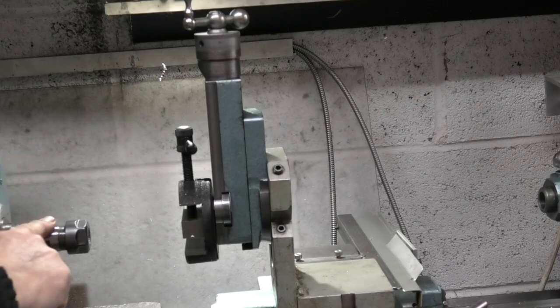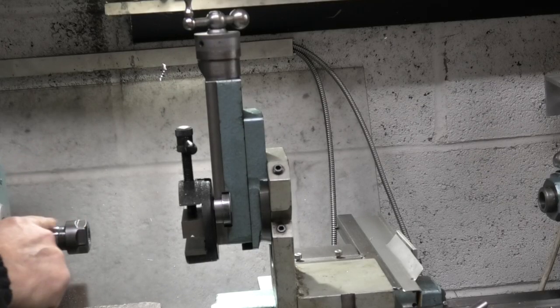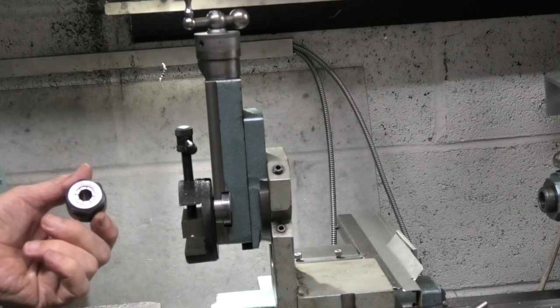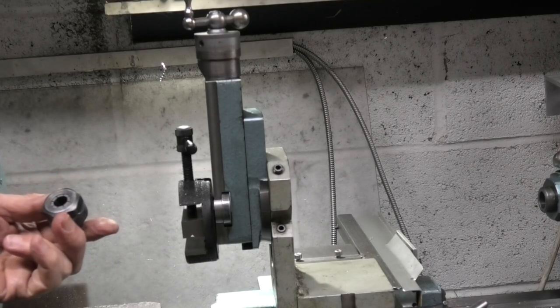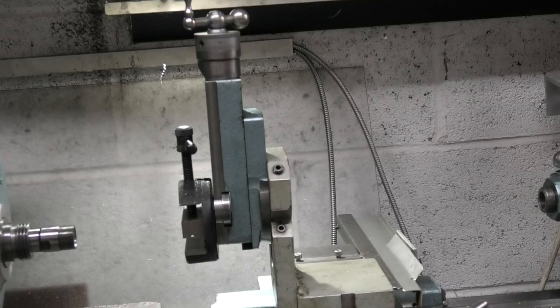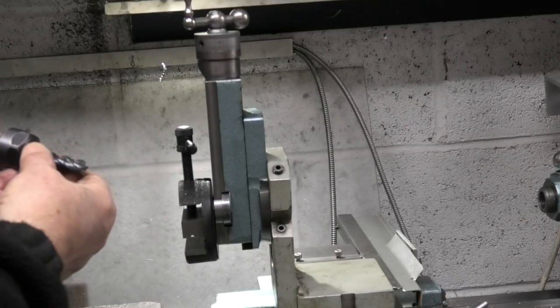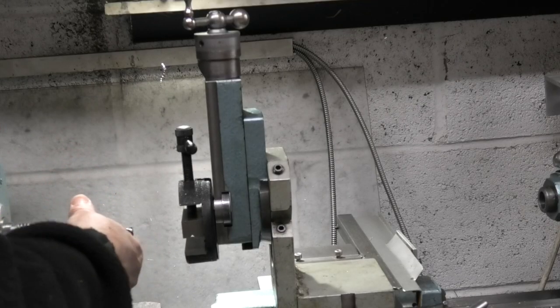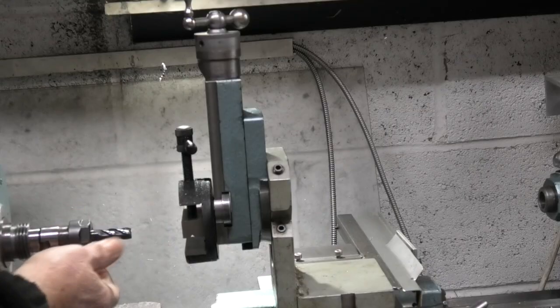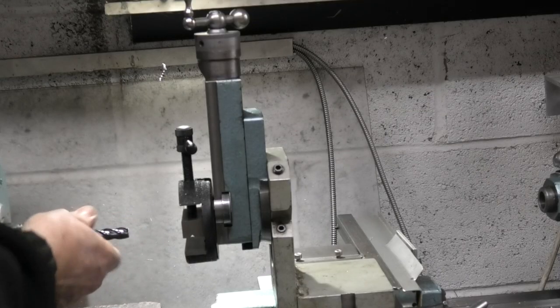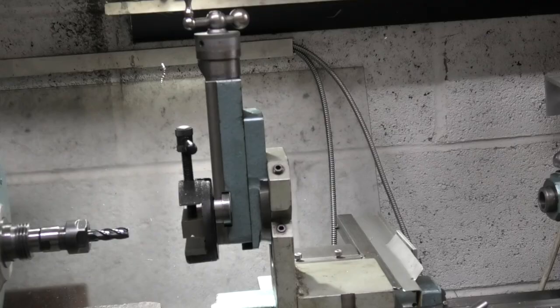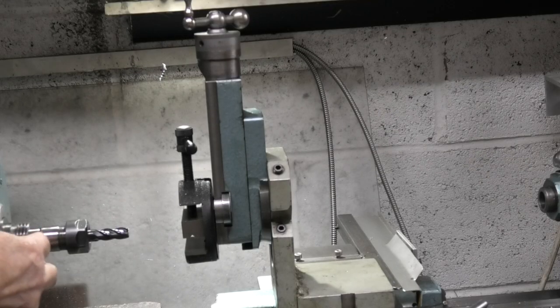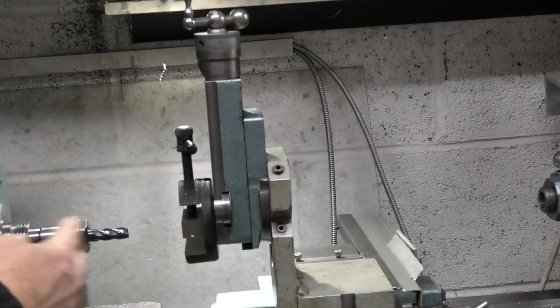In your headstock I have a collet holder, ER32, that will hold a range of collets up to about 12 millimeters. The end mill fits in the collet holder. I tighten that with the spanner but hold it in the lathe, and you need your drawbar on the back of the machine to stop this collet holder coming out.